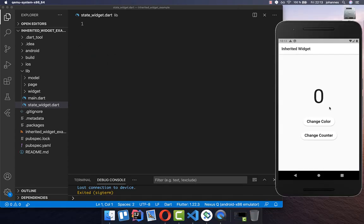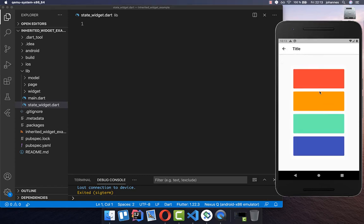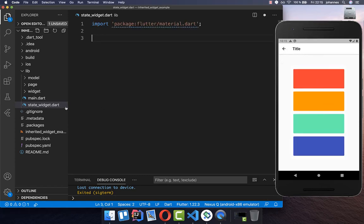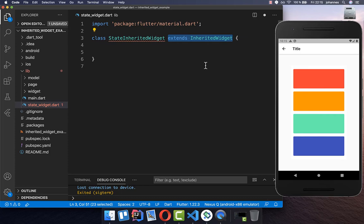I have already set up this app with two buttons where we can go to a page to change our counter, and another button where we can change our color. Now let's get started. I have already created the state widget, and here inside we want to create our InheritedWidget.